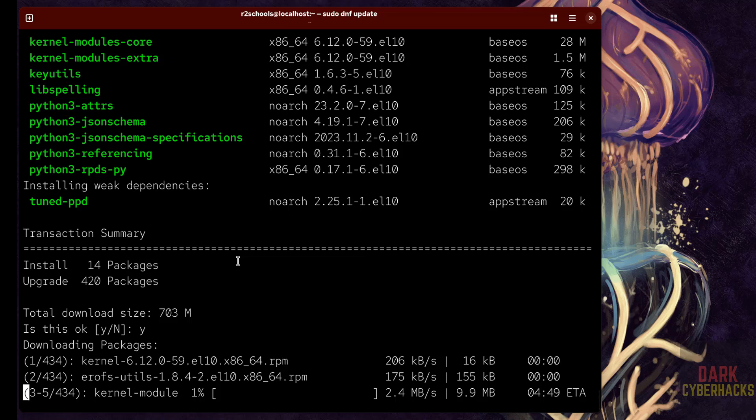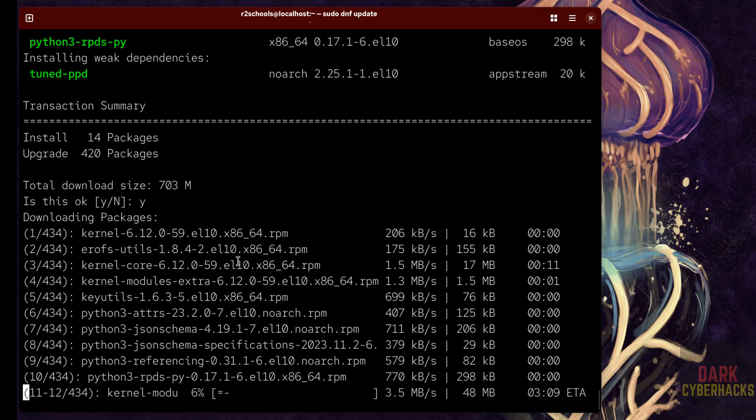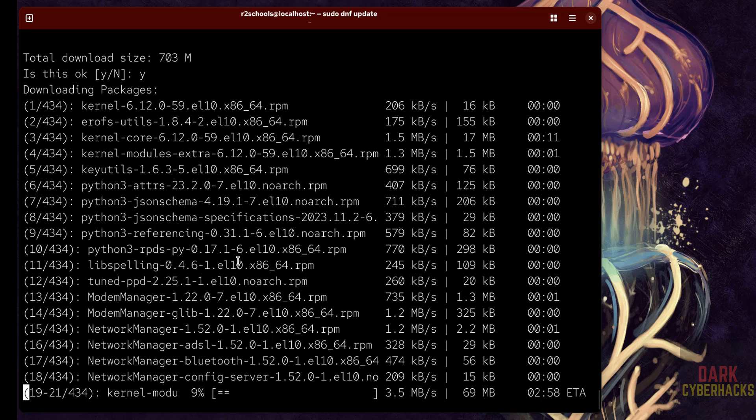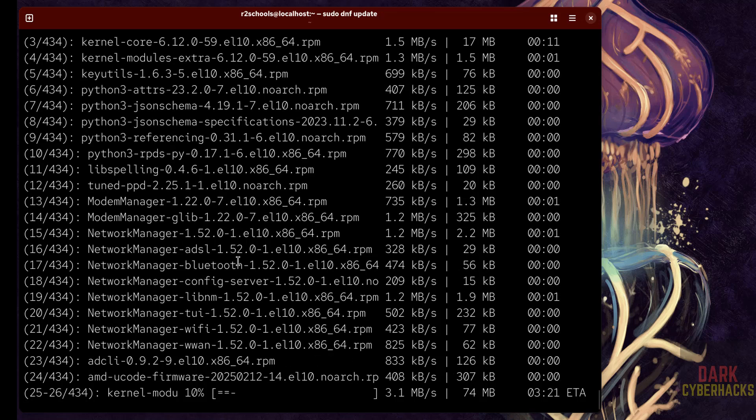So in this video we have seen how to download and install CentOS Stream 10 on VMware Workstation. Then we have seen how to install a browser, that is Google Chrome on CentOS. For more tutorials, please subscribe my channel, thank you.